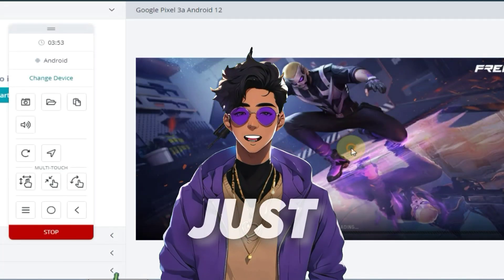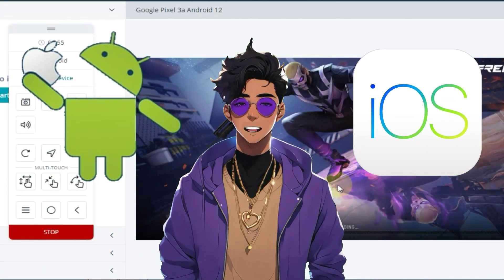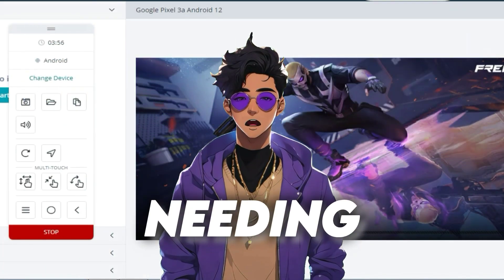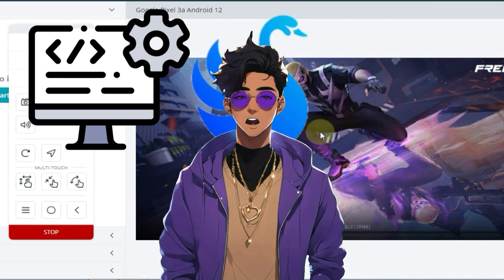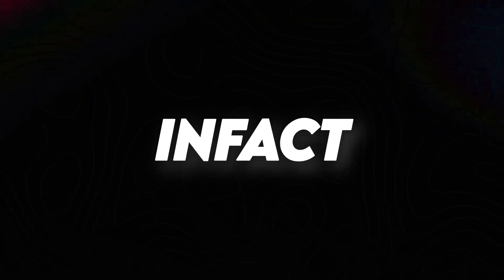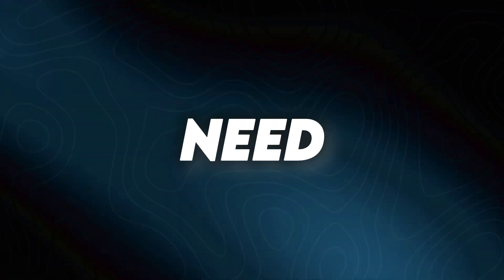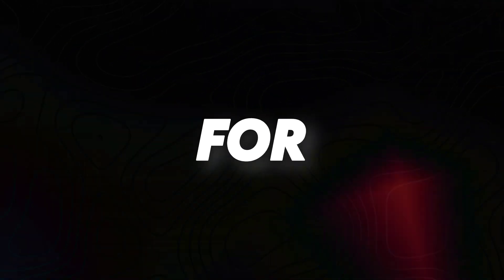Now you can run not just Android but even iOS on your PC without needing to install any software, emulator, or operating system. In fact, you don't need a lot of RAM or a graphic card for this.